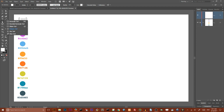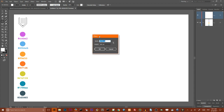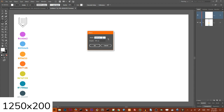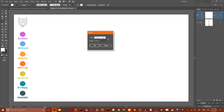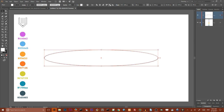On my new layer I'm gonna grab the Ellipse tool, hit once on my artboard. In this open dialog box I'm gonna size it with 1250 pixels width and 200 pixels height and click OK to receive this very long ellipse. Then I want to align it horizontally to the center and vertically to the center. Make sure that you align it to your artboard.